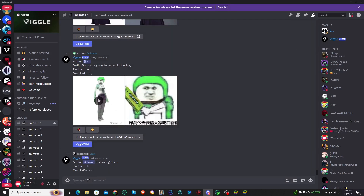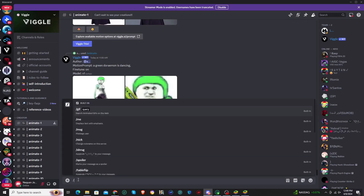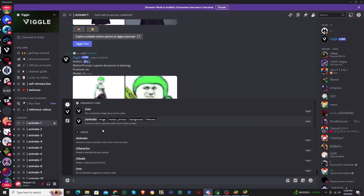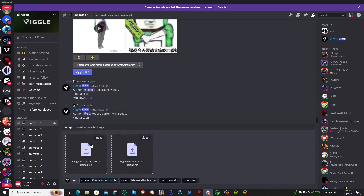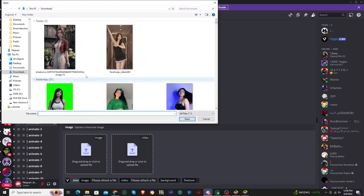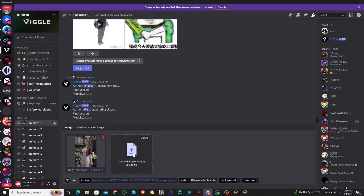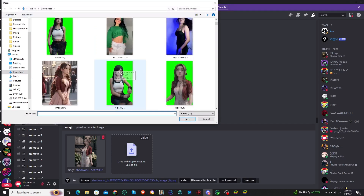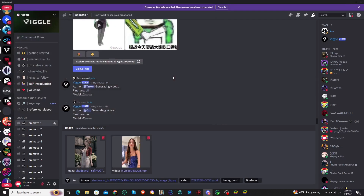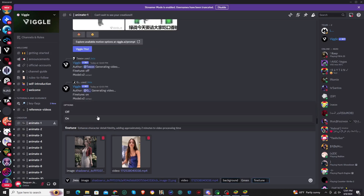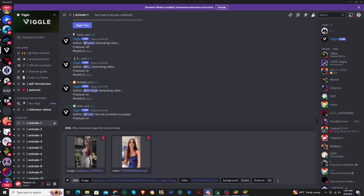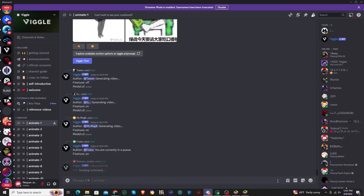Viggo is a Discord-style software, so you will need to jump into their Discord to actually use it. Once you're in the Discord, go to one of the Animate tabs, and you just use a backslash and the different commands will pop up. For this one, we will need to use the Mix command. Go ahead and upload your image — there'll be the Aerith image — and then upload the video. Then you'll want to choose a background; I'm going to go with the green screen background. You can toggle fine tune on or off — try out both to see which works best. Then simply click Enter and that will generate the new video.